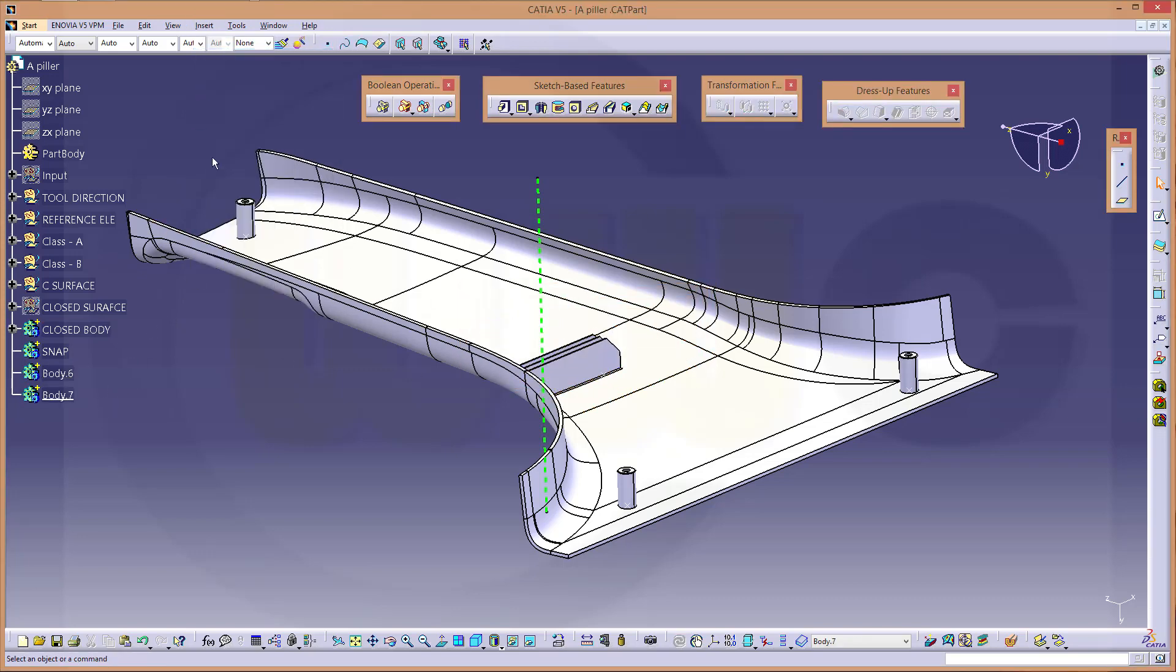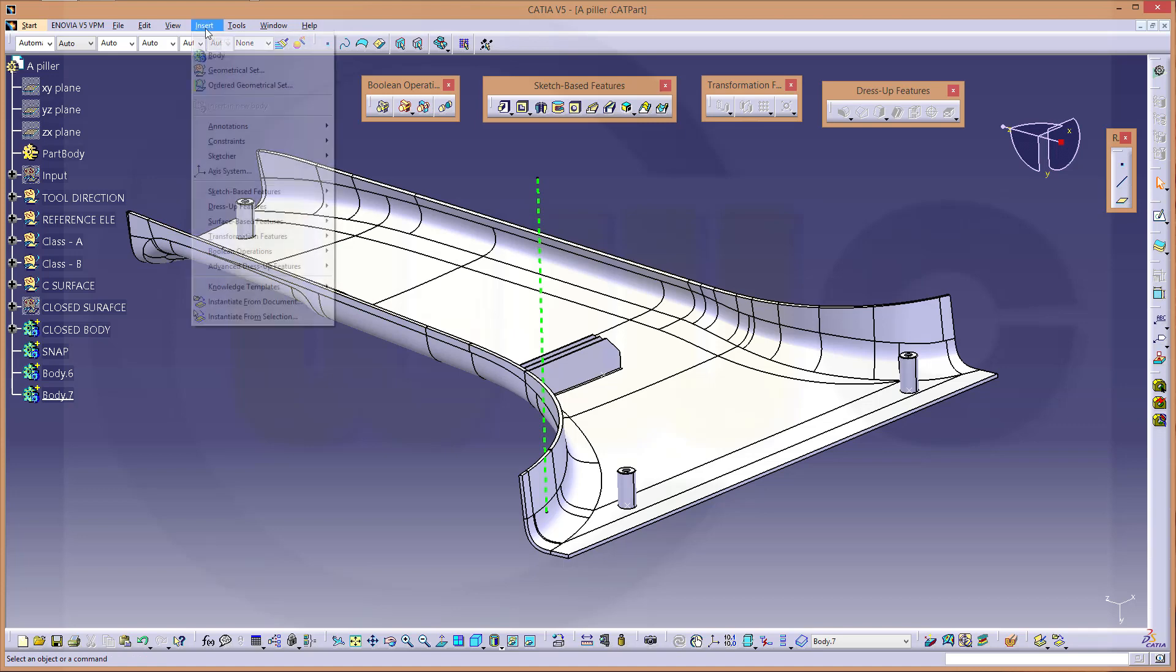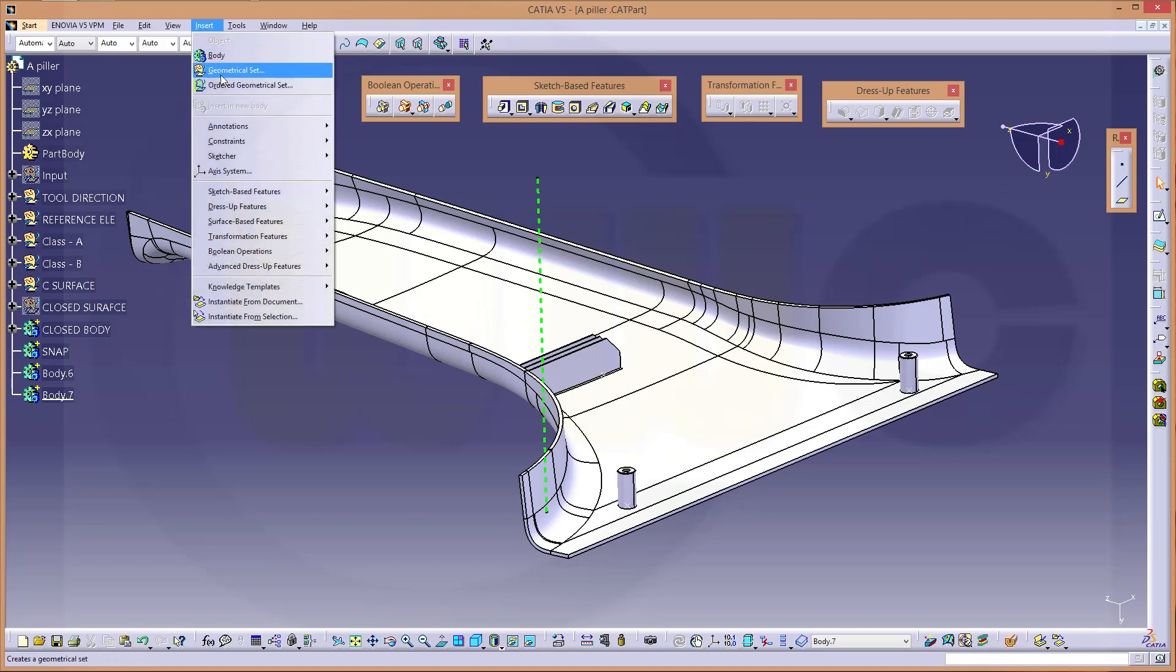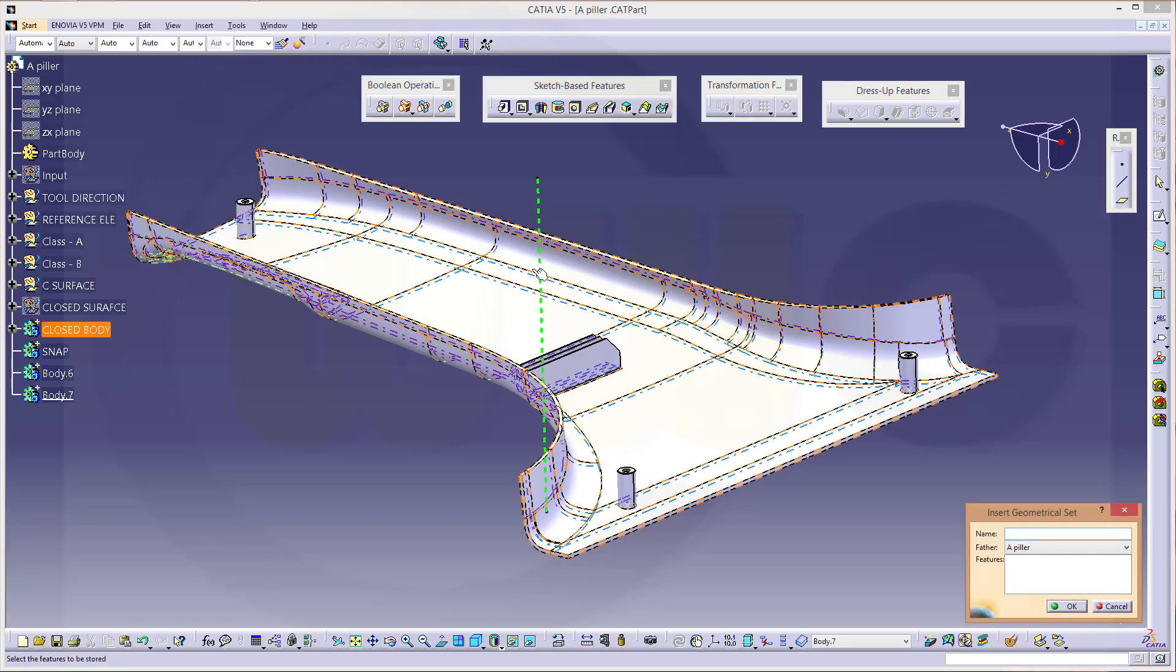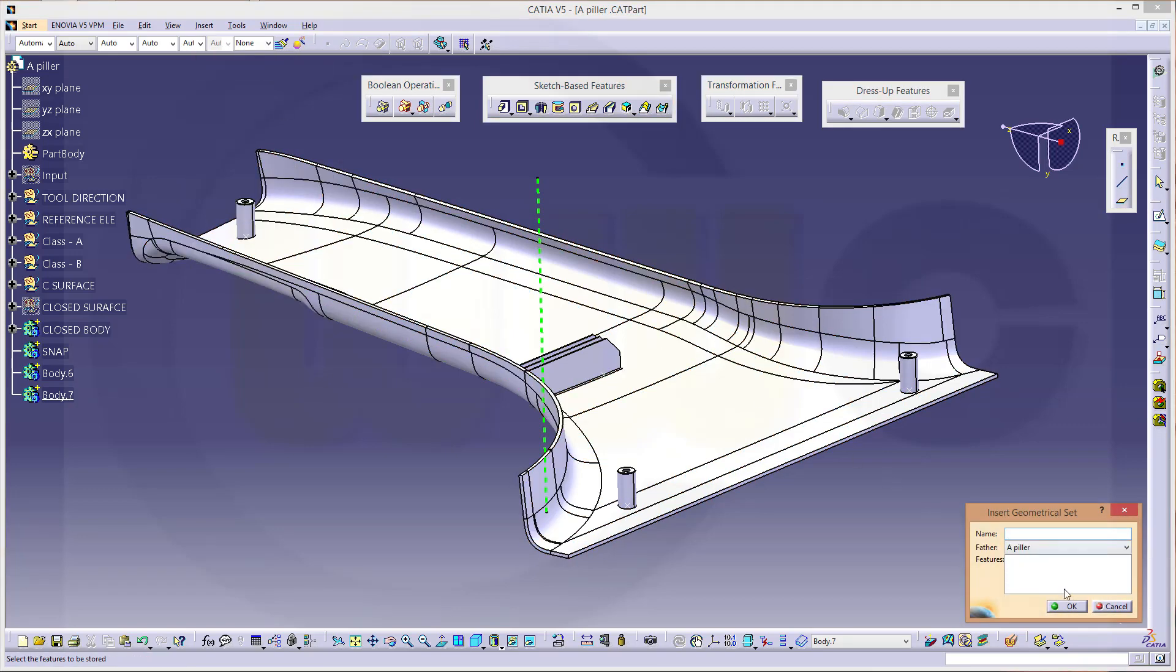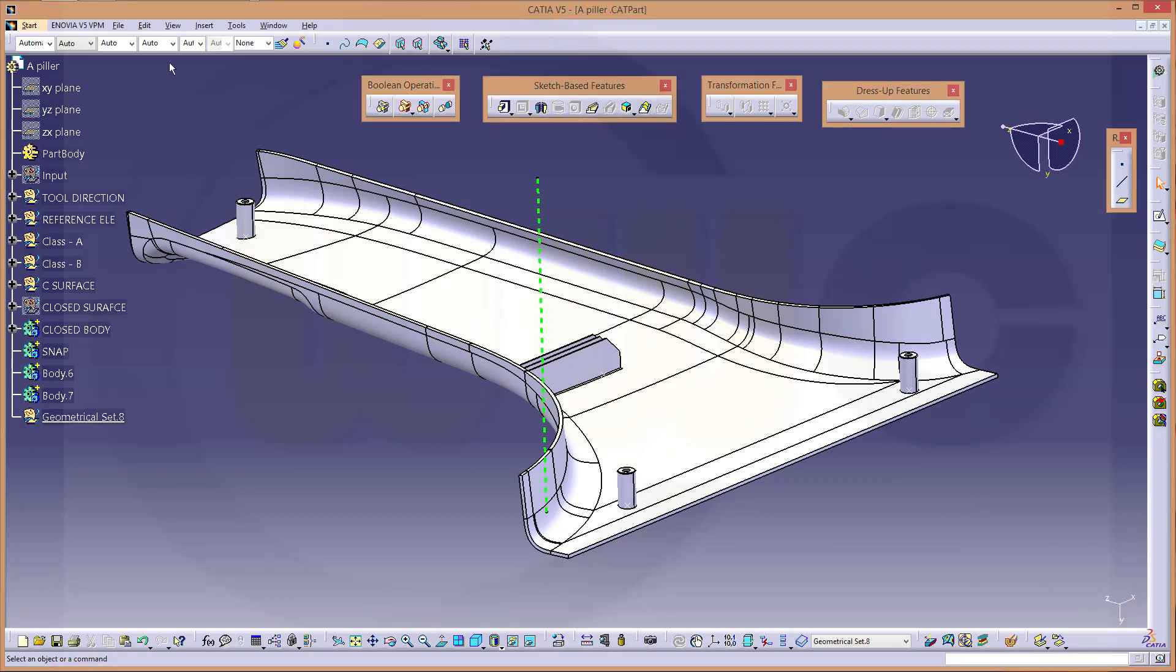And a geometrical set, and apart of a further would be the pillar, and another geometrical set.